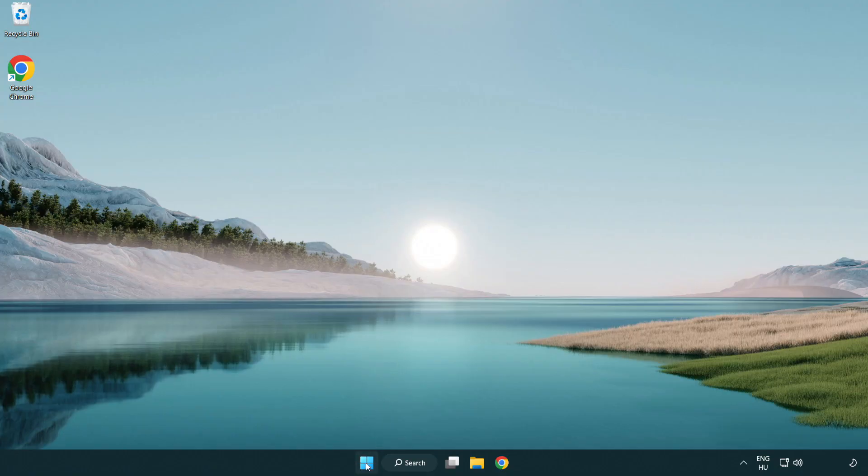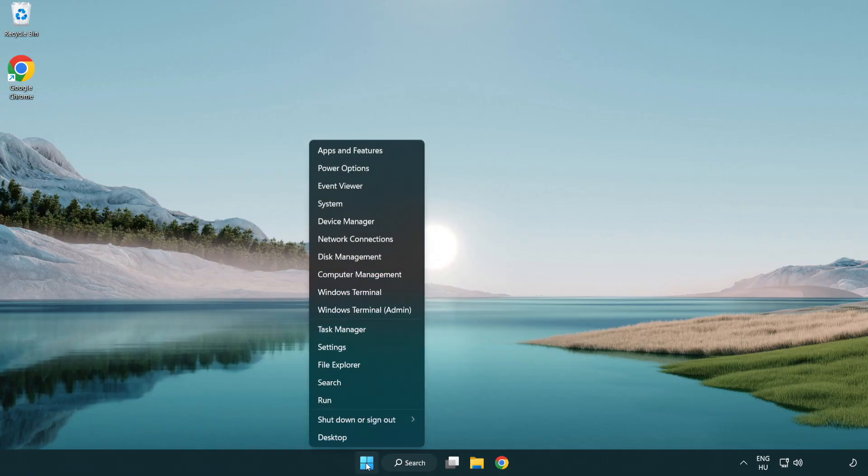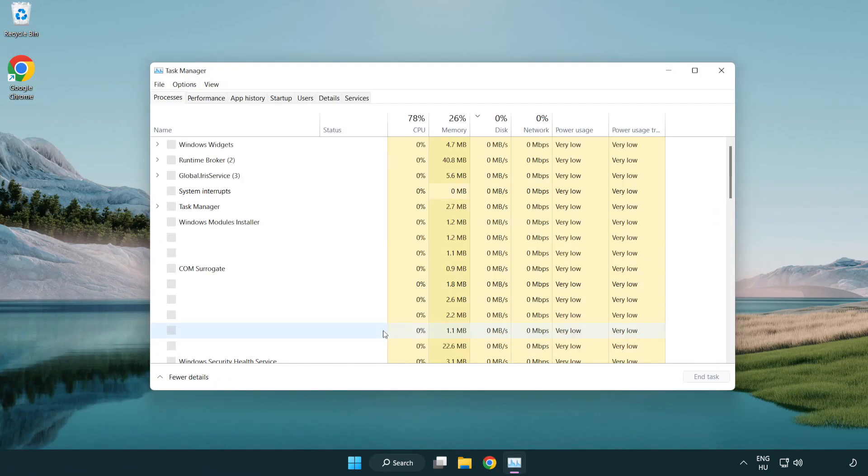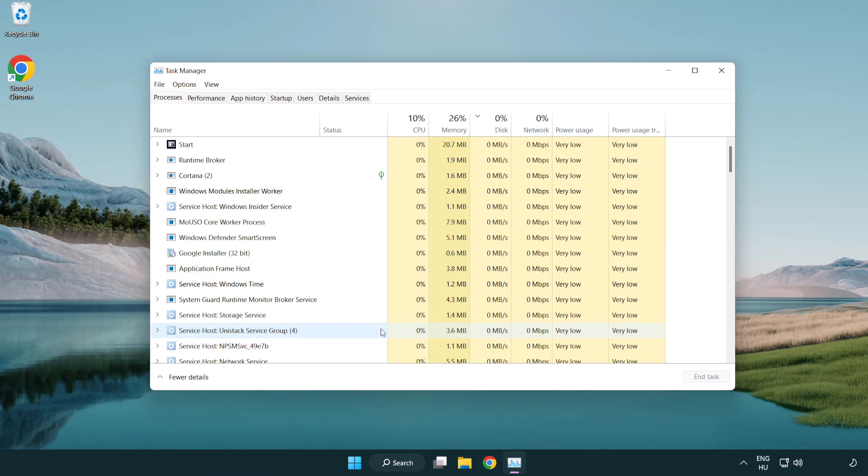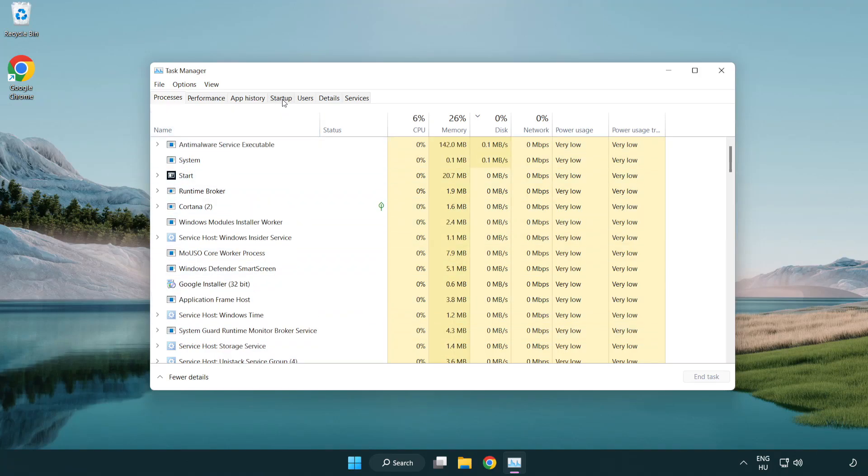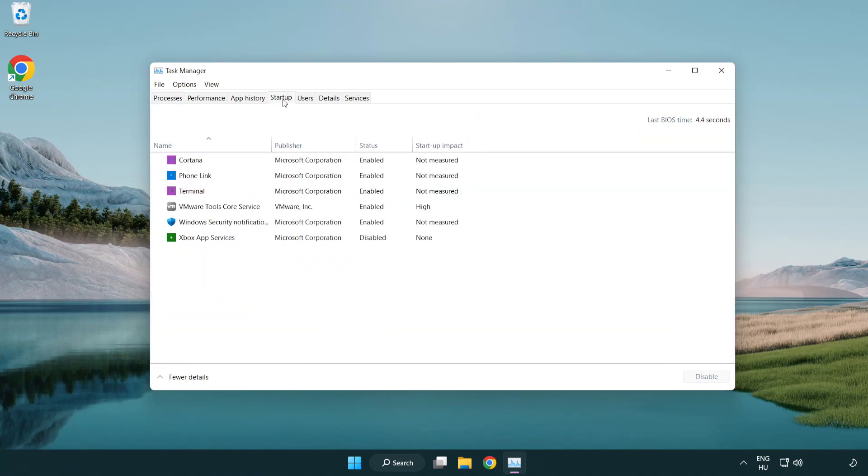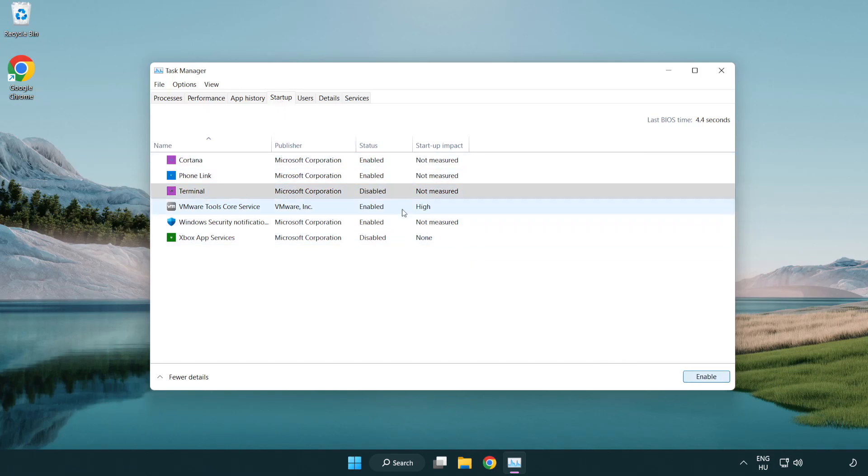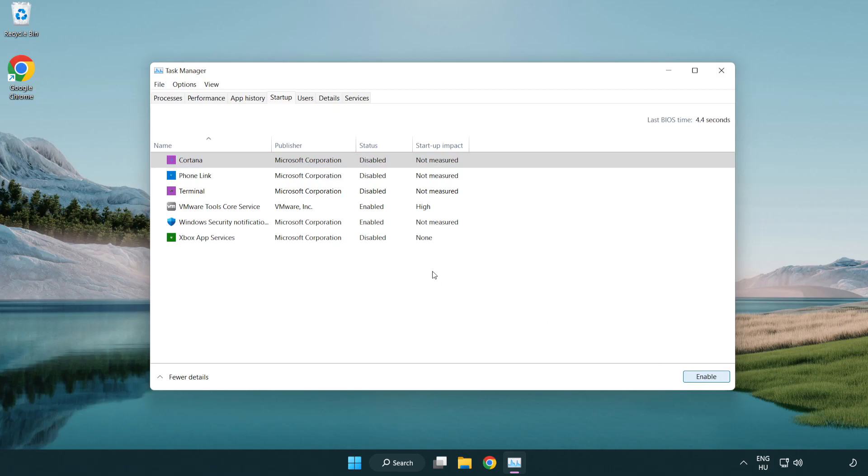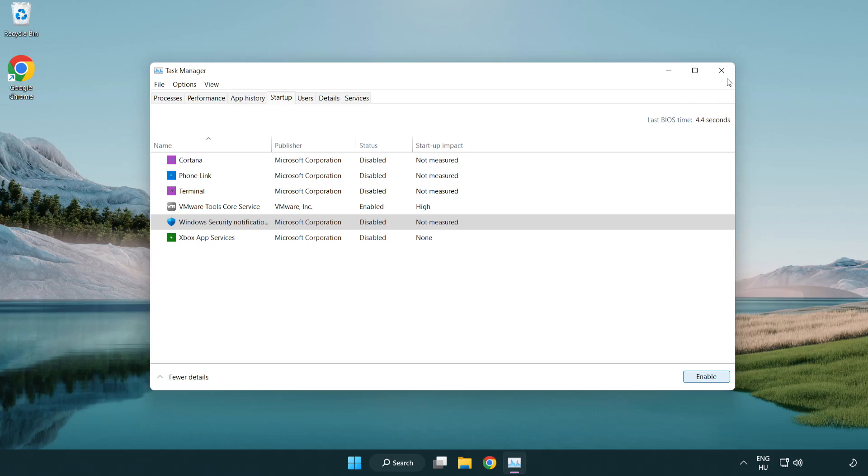Right-click the start menu and open task manager. Click startup and disable unused applications. Close the window.